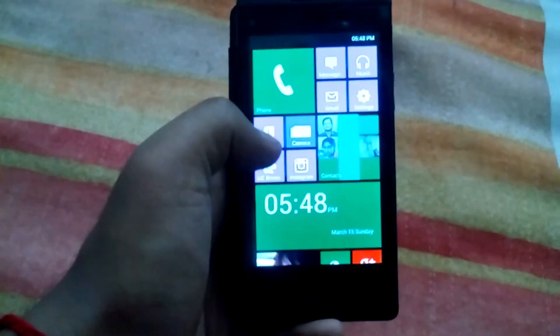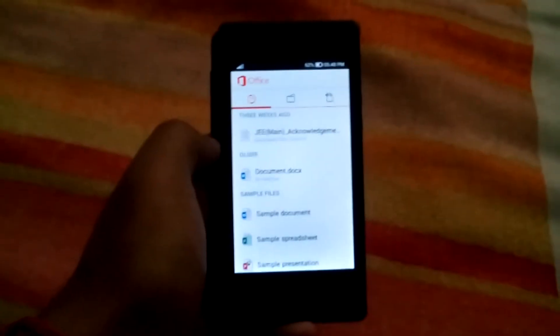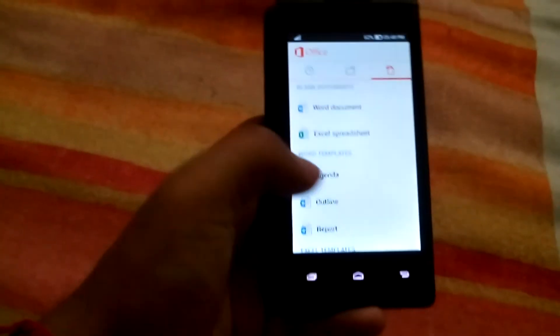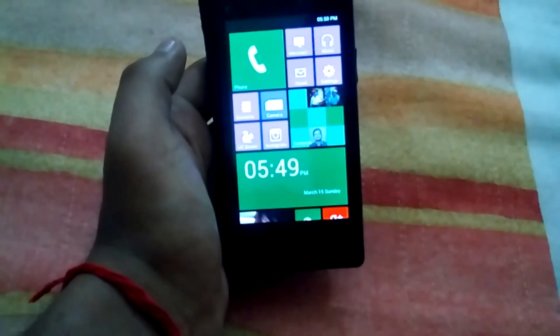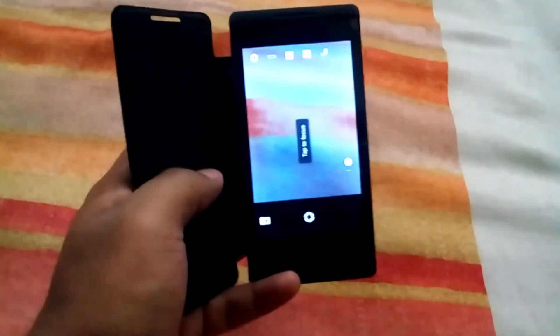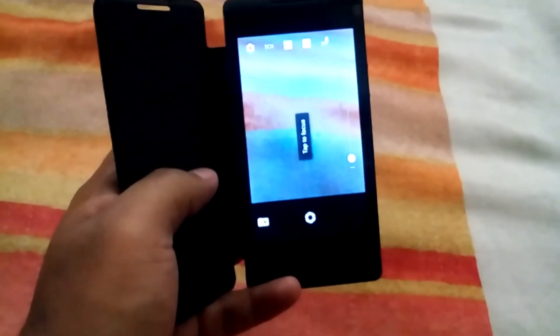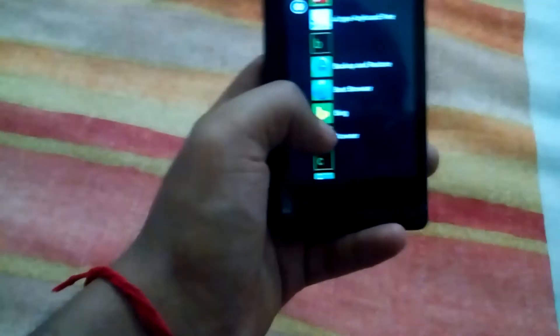Another app I have installed is also from Microsoft — this is Microsoft Office. I didn't get the Microsoft camera or the Nokia camera, but I got the Nokia X camera. This camera is okay but it is not the actual Windows camera.